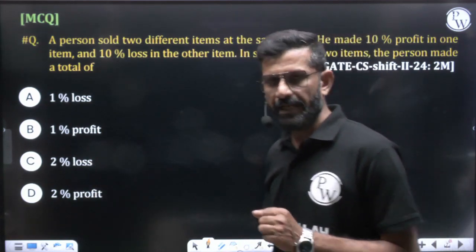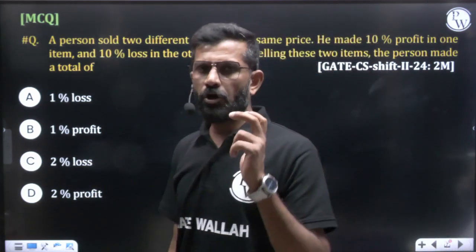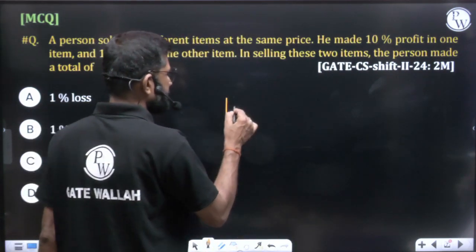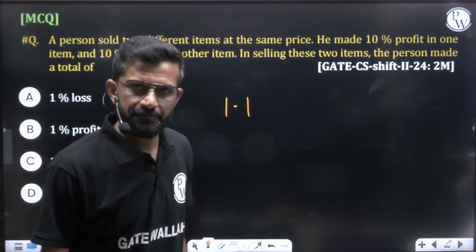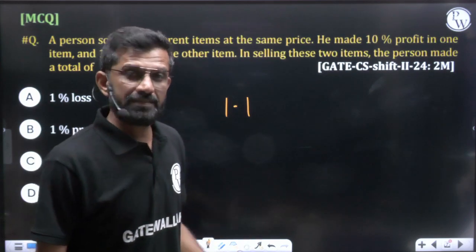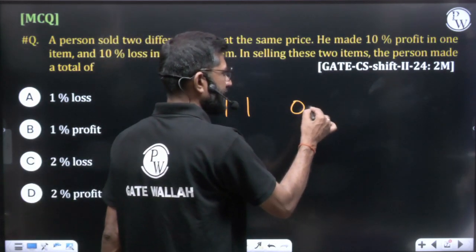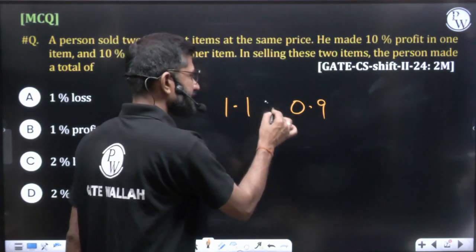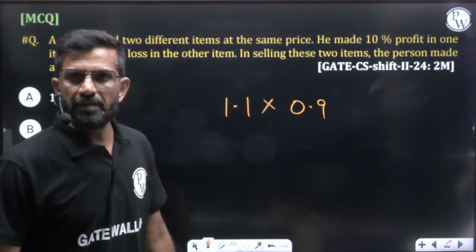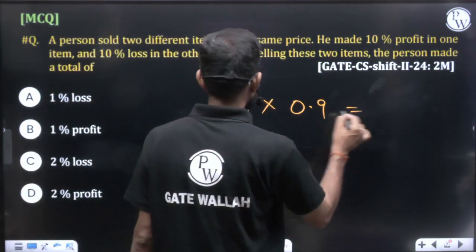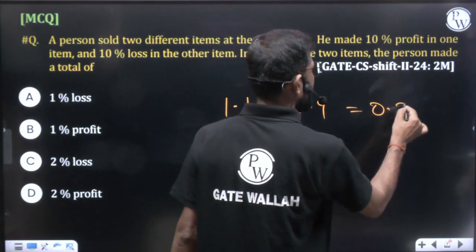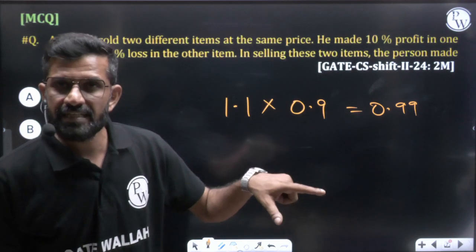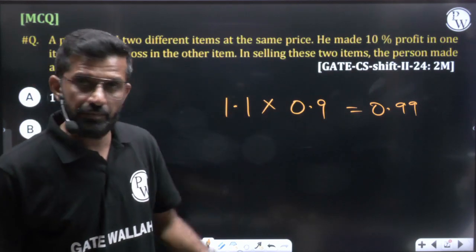When we talk about 10 percent profit, that means 110 percent of the cost price, i.e., 1.1. Again, 10 percent loss means 90 percent of the cost price, that is 0.9. Multiplying these together, 1.1 times 0.9 gives 0.99. This value is less than one, which means there will be a loss.